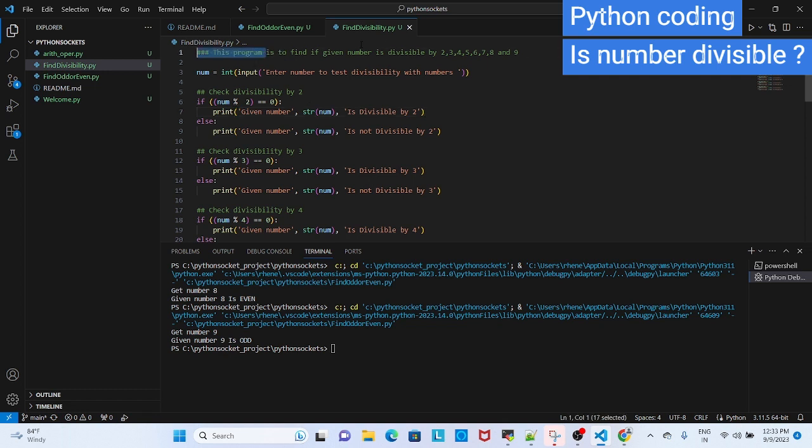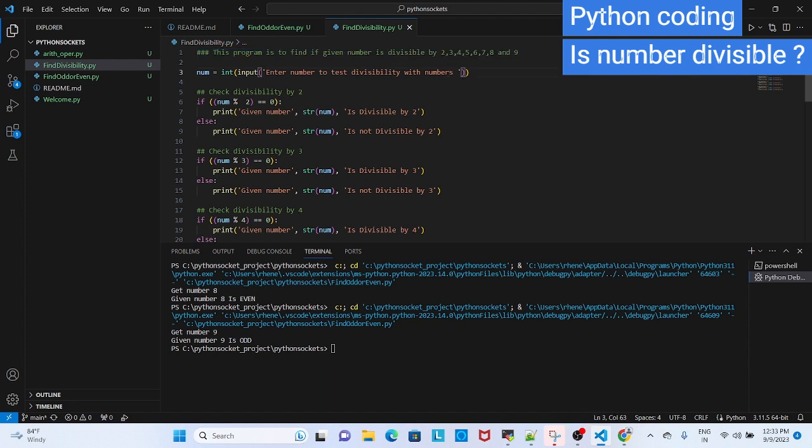As you see, we are going to write a program to find and check whether the number is divisible by 2, 3, 4, 5, 6, 7, 8 and 9.